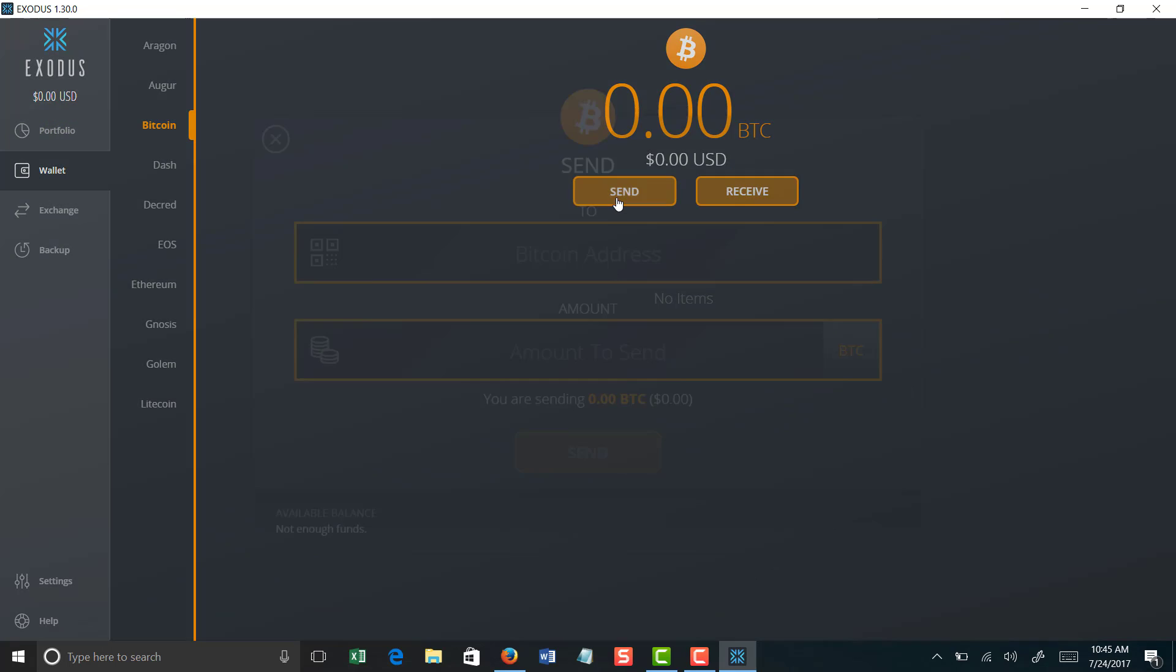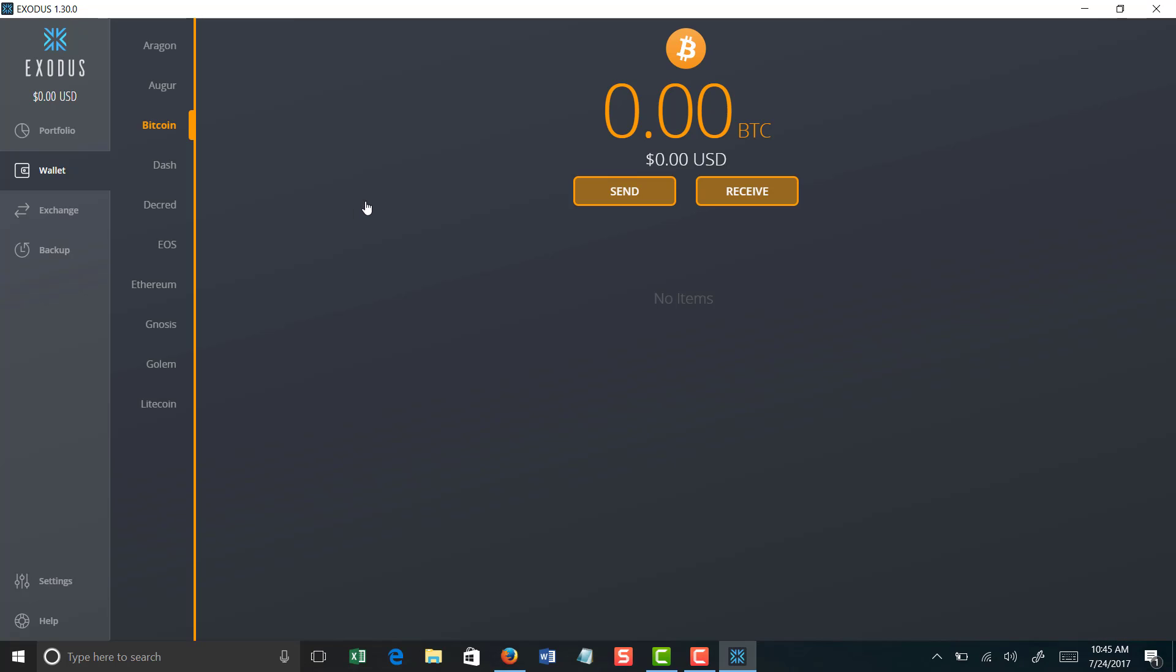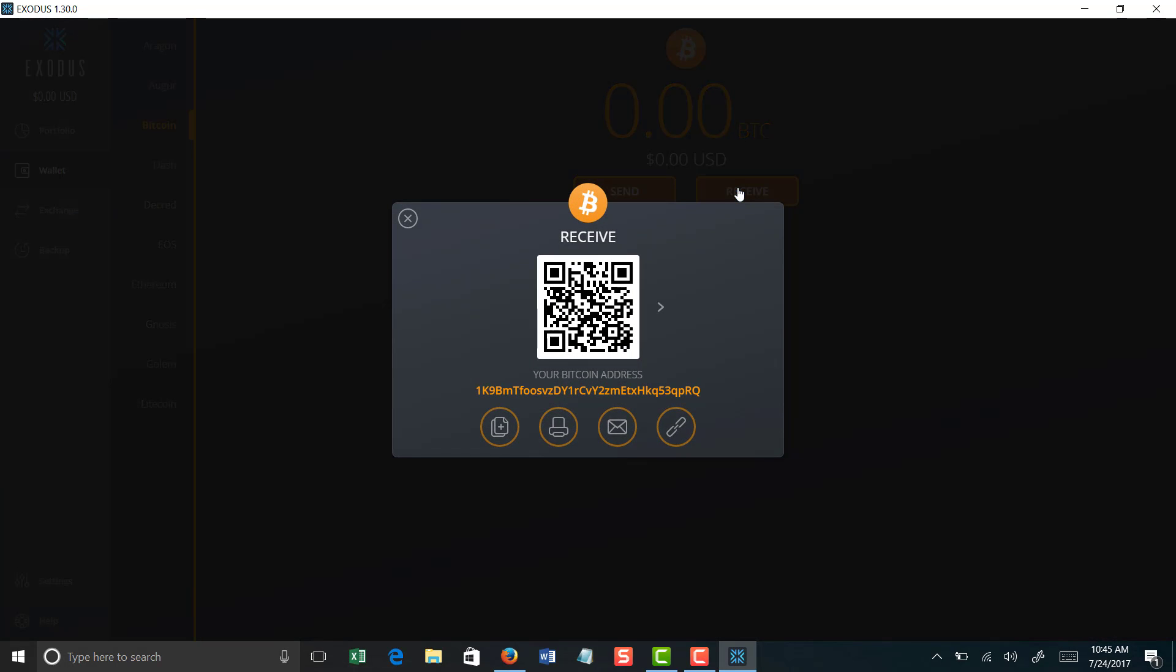Here's your addresses. Very simple. If you want to send from your Exodus wallet or receive, in this instance the very first time that you're sending funds, let's say from Coinbase, let's say you convert some US dollars from Coinbase into Bitcoin. At that time you would then transfer the money from your Coinbase wallet to your Exodus wallet, and I strongly recommend that.